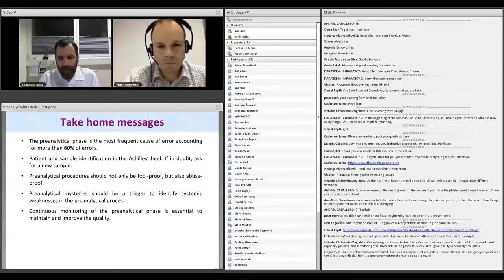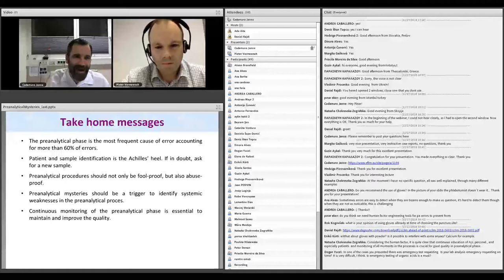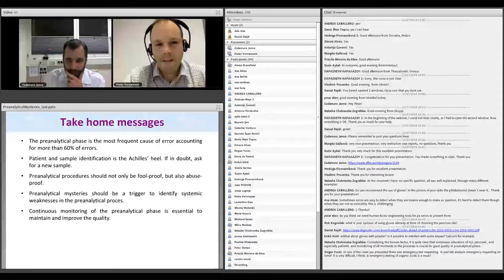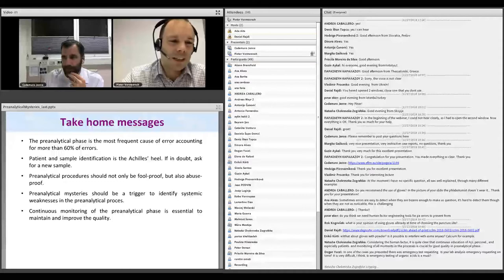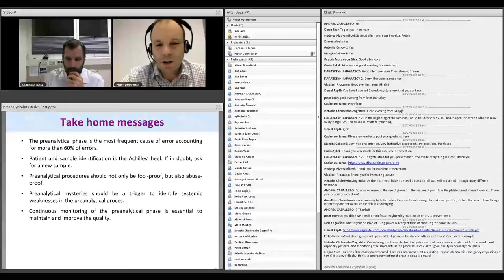Another question: what about gloves with powder — could they interfere with some analyses, for example calcium? Neither of us have experience with that. We tend to use powder-free gloves as much as possible, also because of allergy concerns — we use a lot of nitrile gloves in the hospital rather than latex.